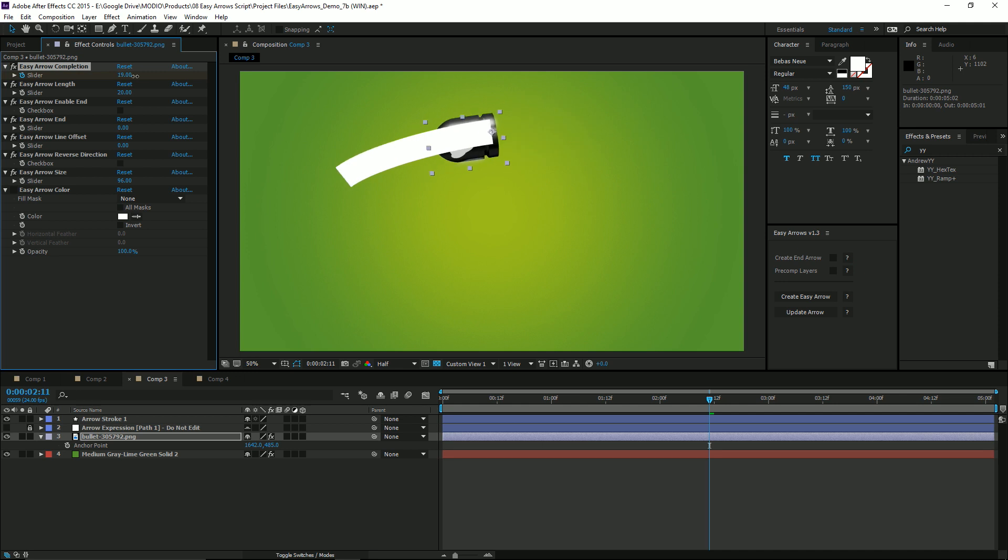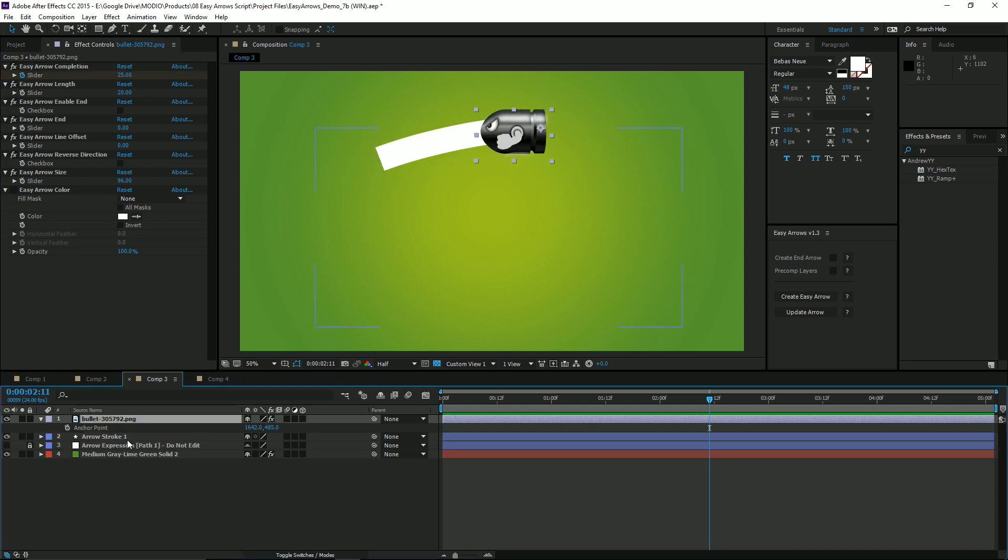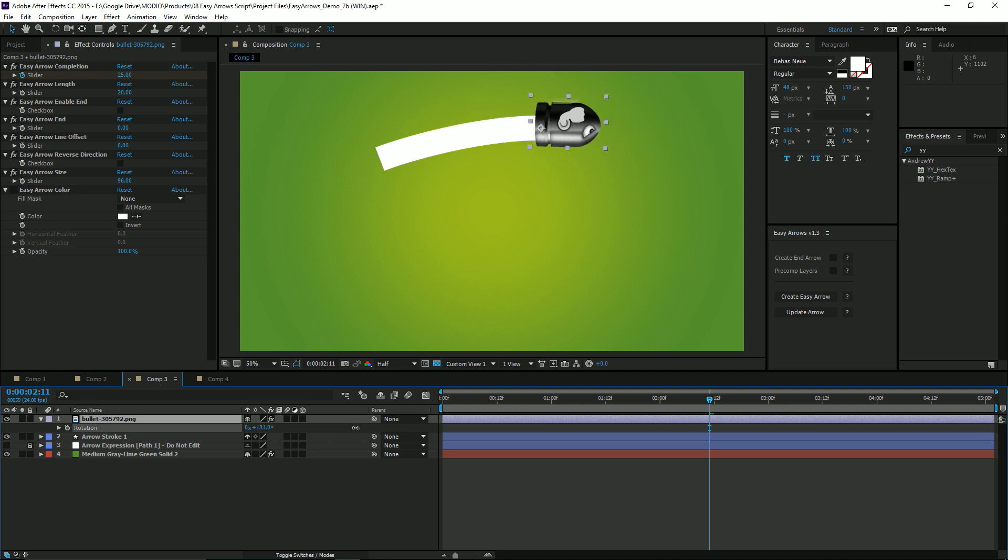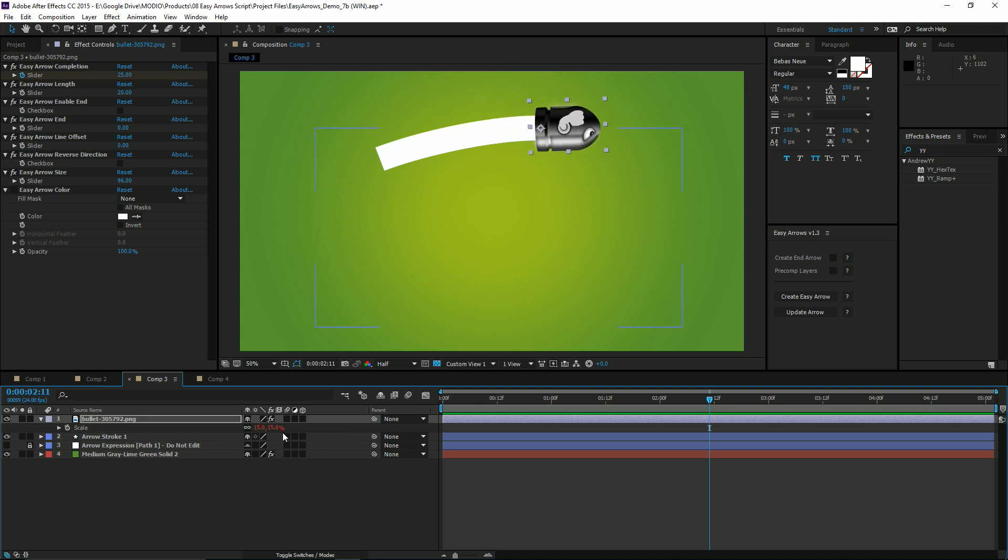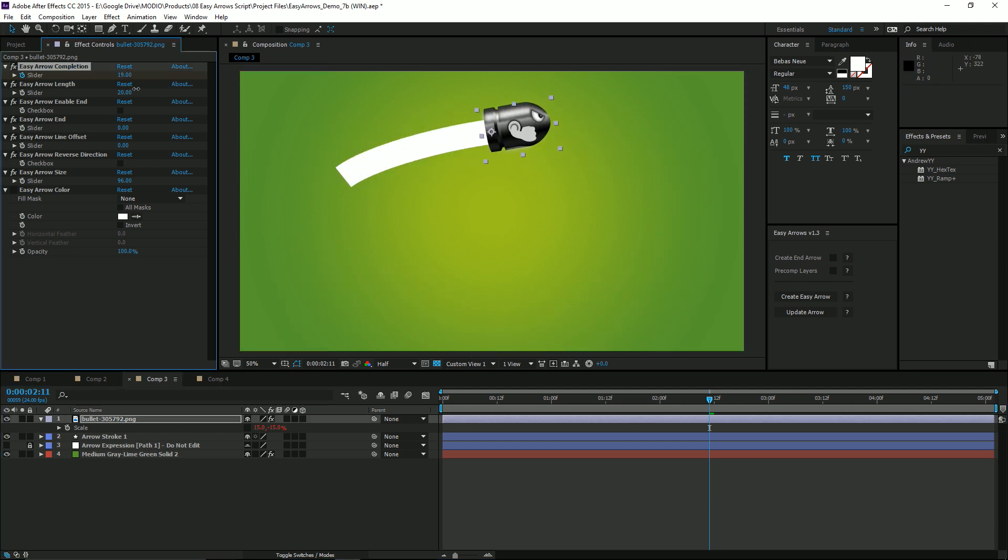If we animate it along, you'll see it's actually reversed because Easy Arrows doesn't know which way is forward. So we'll need to rotate it, adjust the anchor point, get it right. It looks like we're going to need to flip it, so I'm going to do a negative 150 on the scale. Got that flipped. And now it is properly oriented along the stroke.